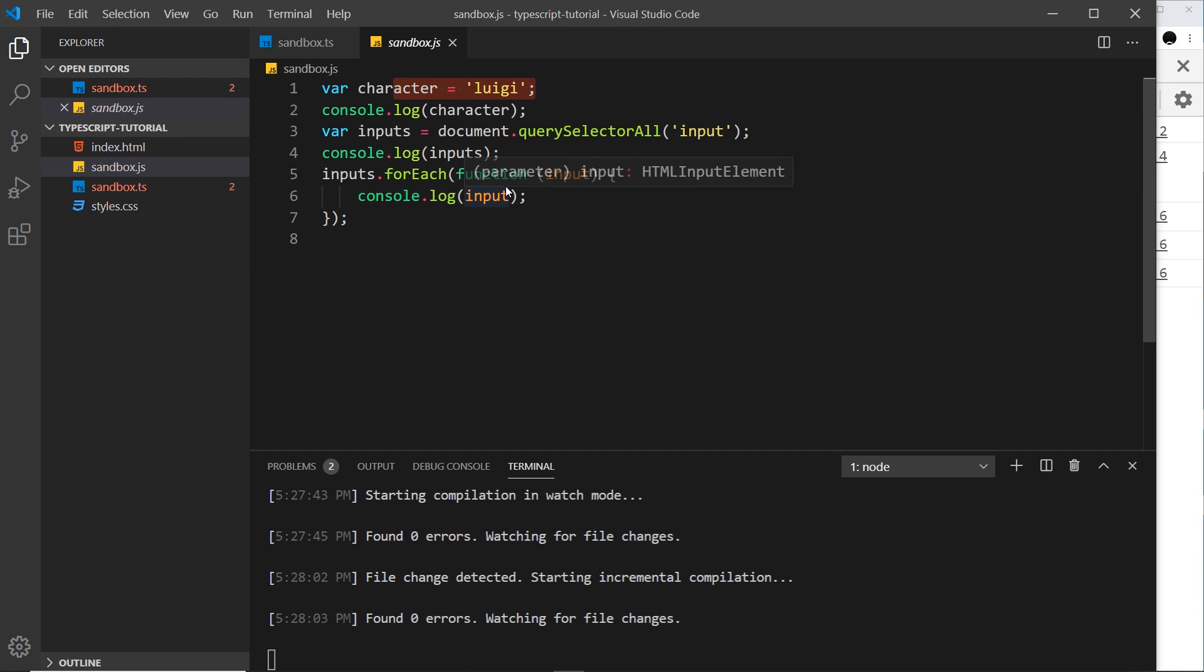And if we go into the sandbox.js we can see now we see the new value for this variable. So there we go my friends, that is how we compile TypeScript down into JavaScript. So now we know how to do that, let's get started on the different types that we can use in TypeScript.